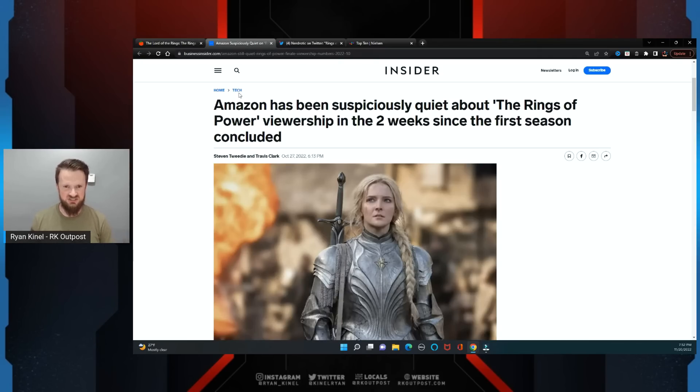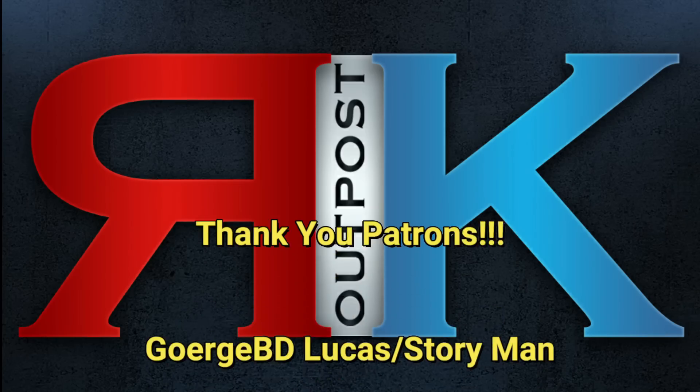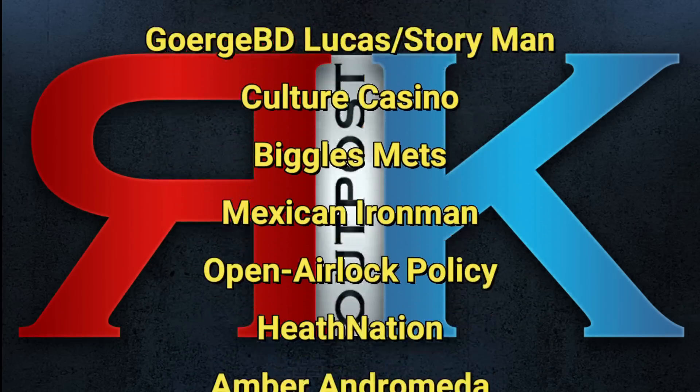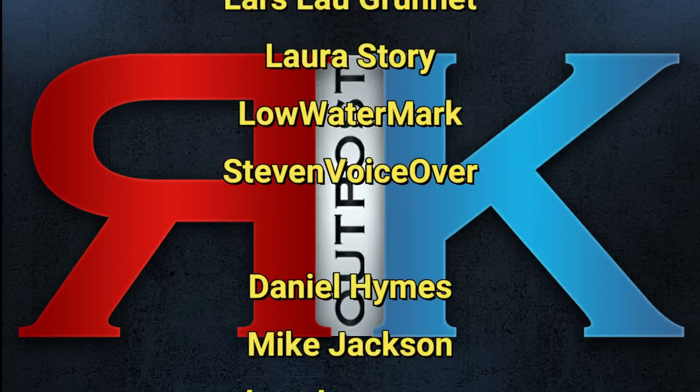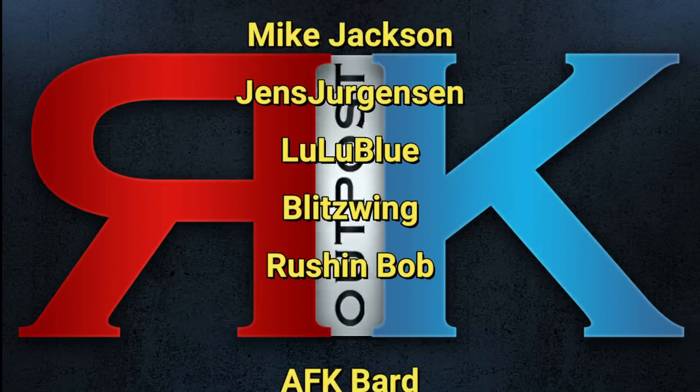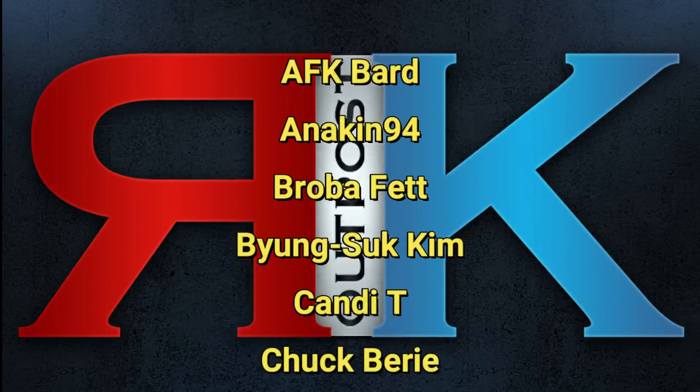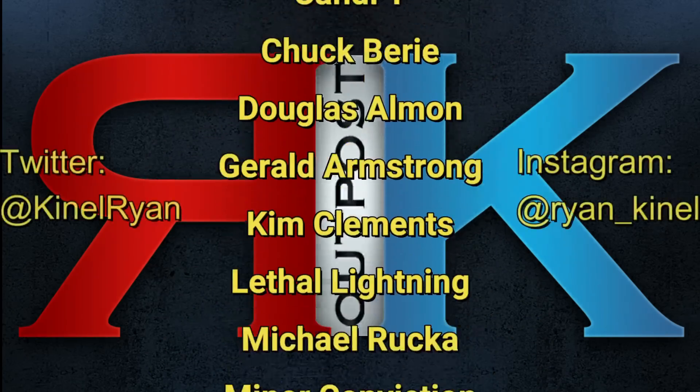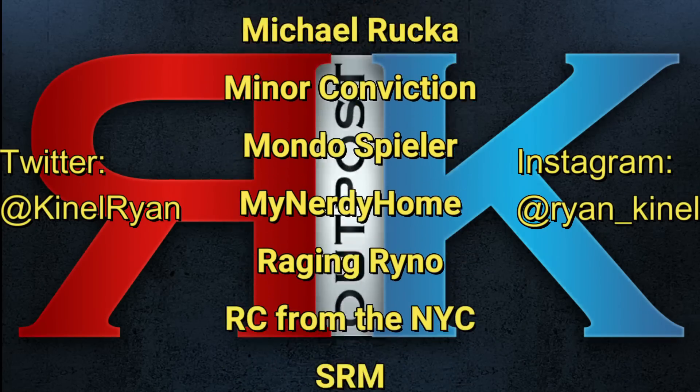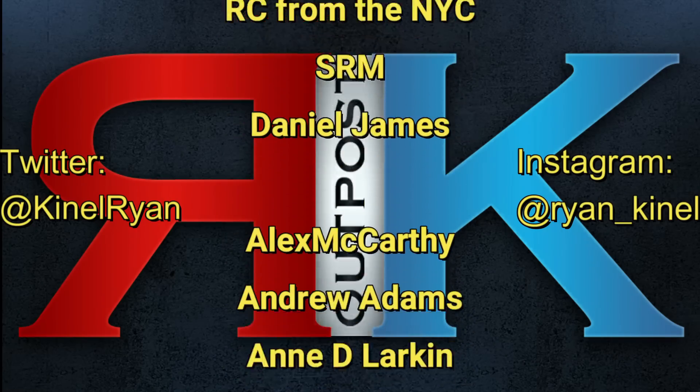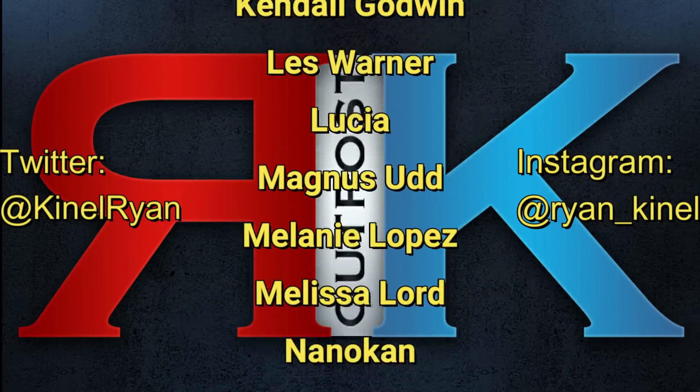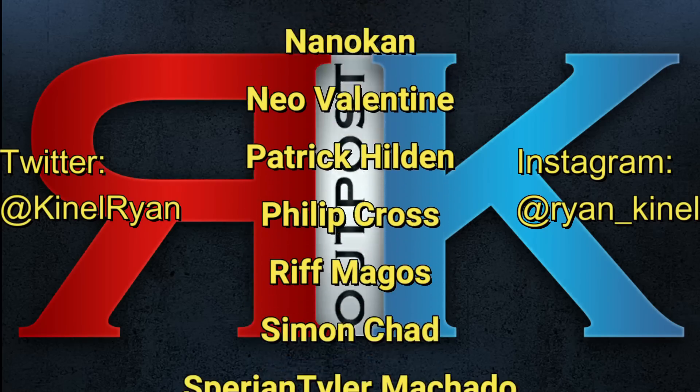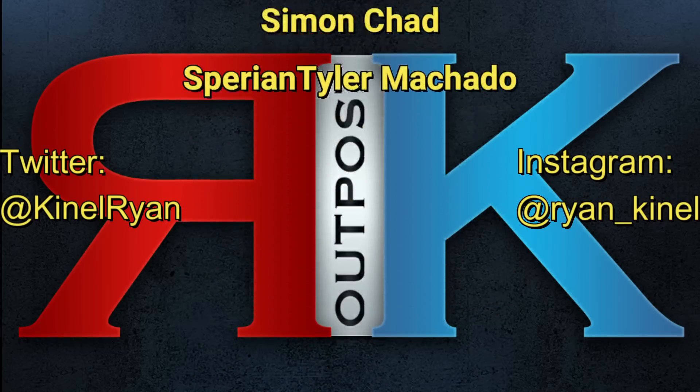Thanks for watching everyone, and a huge shout out to my patrons. I appreciate you guys so much. Want to follow me on Twitter, Instagram? Check out the description below. You'll find links to my P.O. box and my Patreon as well. I'll talk to you guys later.